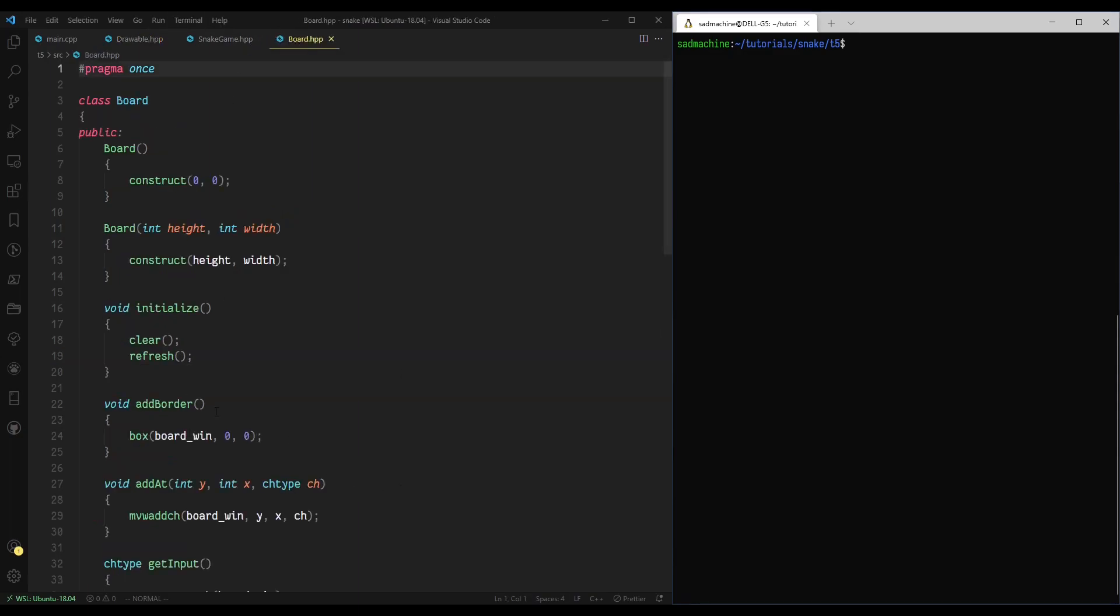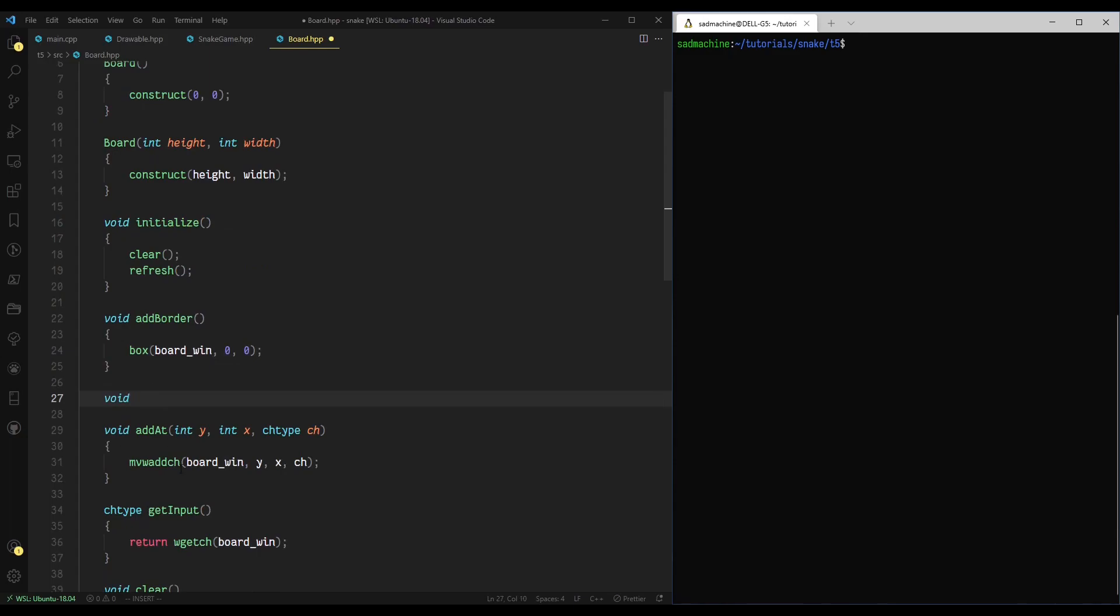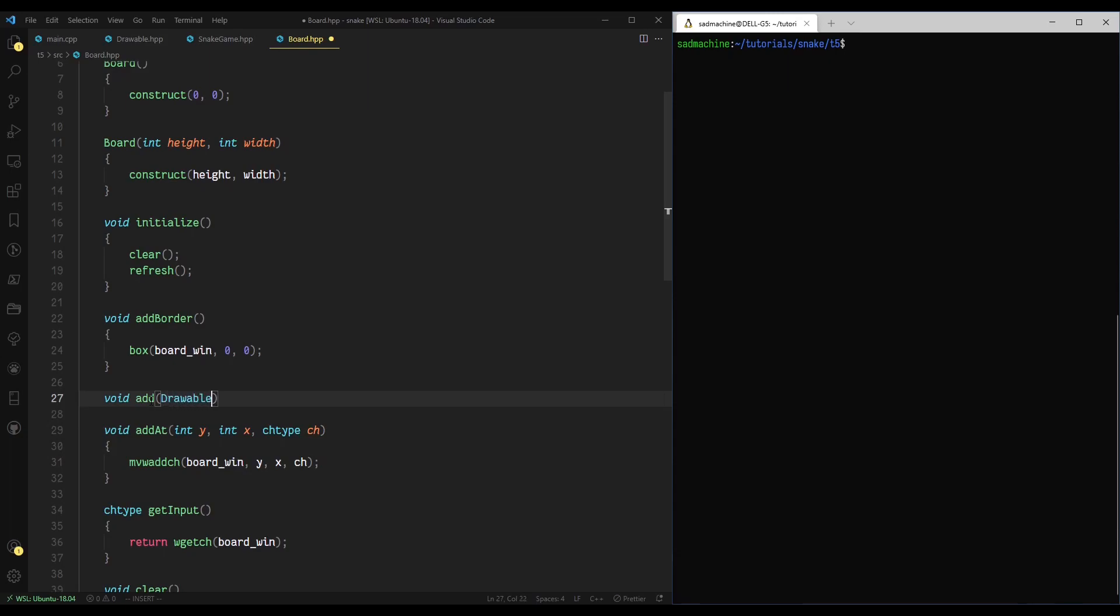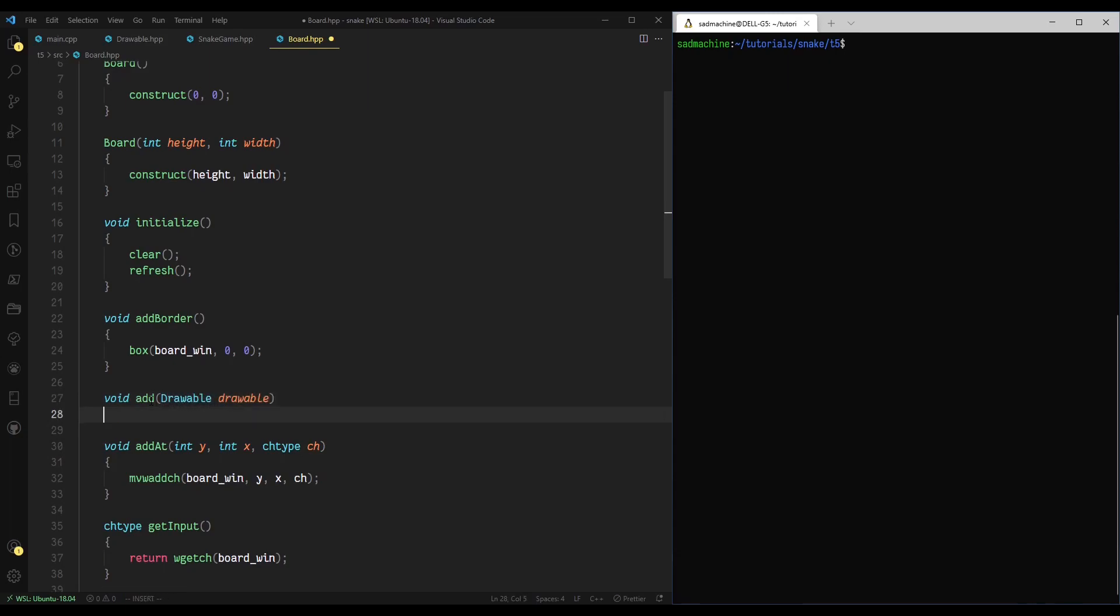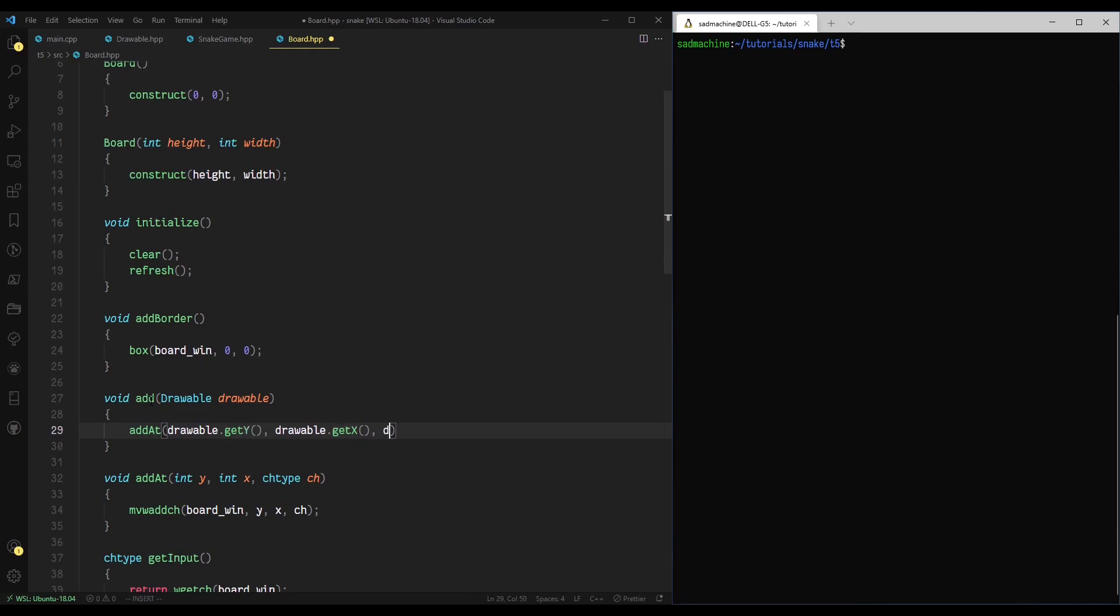Now that we've done that, we can come over to our board class and implement this helpful drawable class. Instead of having to pass void add at, and then explicitly pass a y value, an x value, and a char, we can create a convenience method called void add, where we can pass it a drawable. We'll pass it a drawable, call it drawable like that, and we'll have this run the add at function, but we'll have it just use those variables that we created for the drawable class. So drawable.get y, drawable.get x, and then at the end we'll do drawable.get icon.